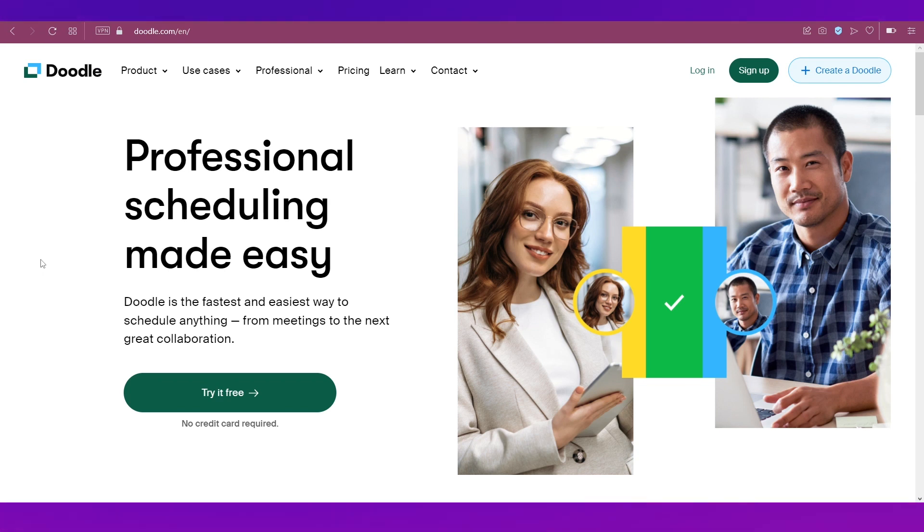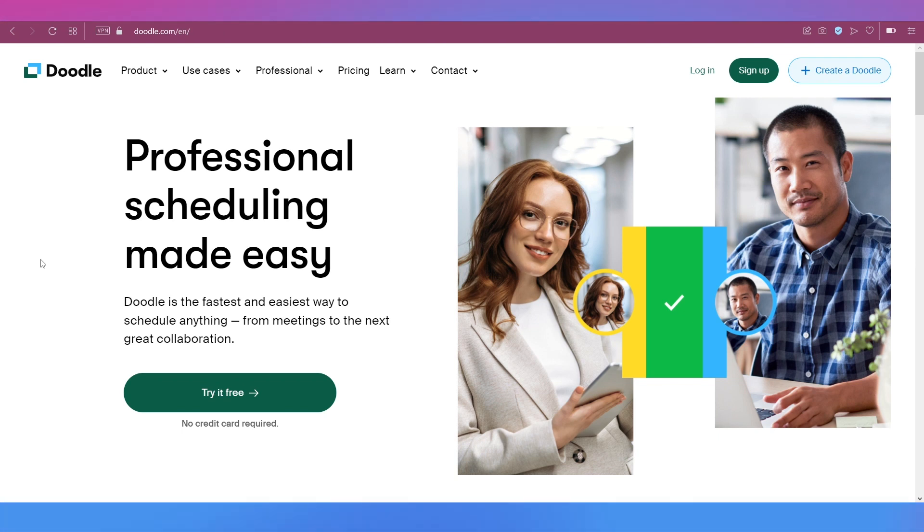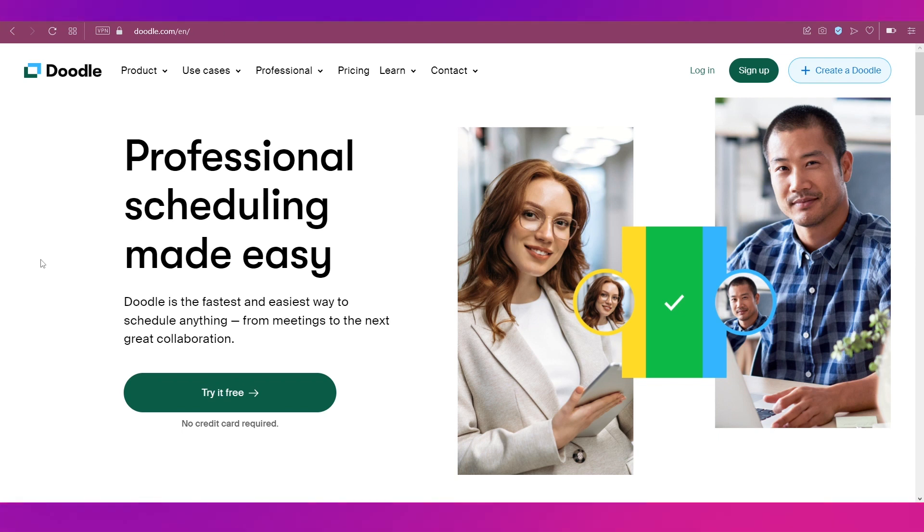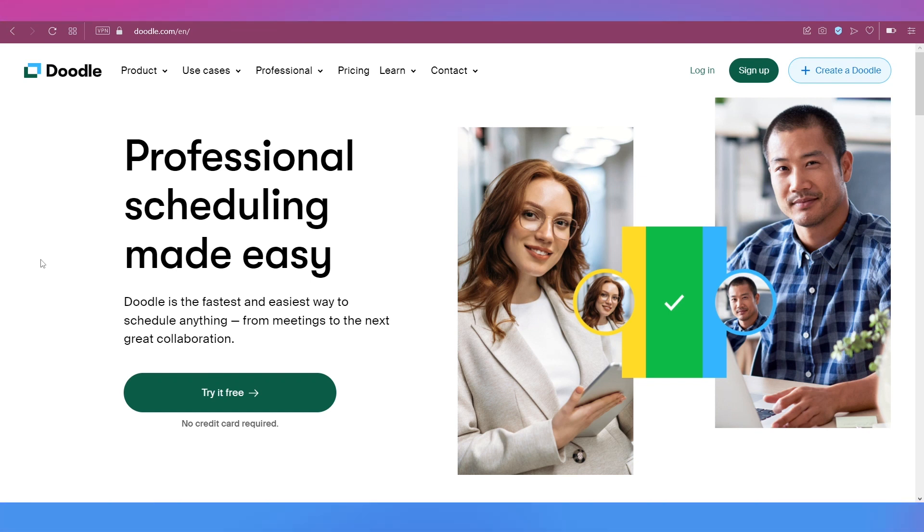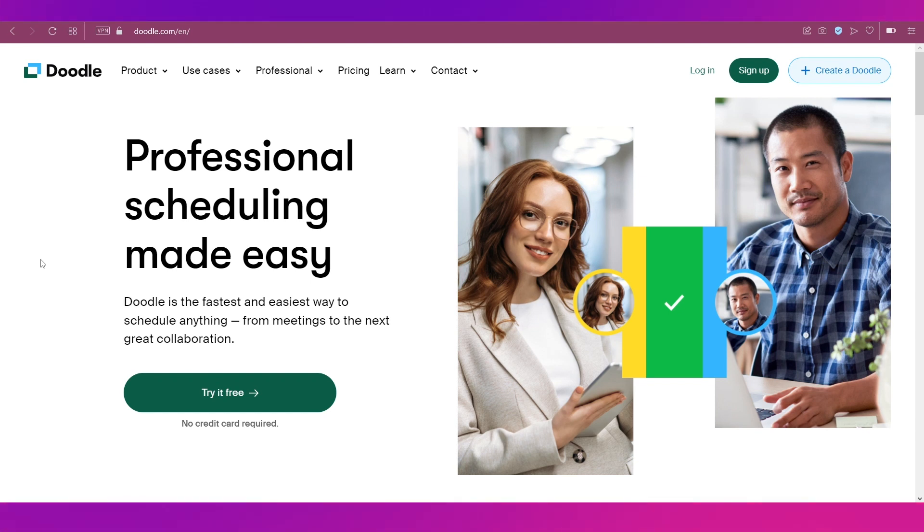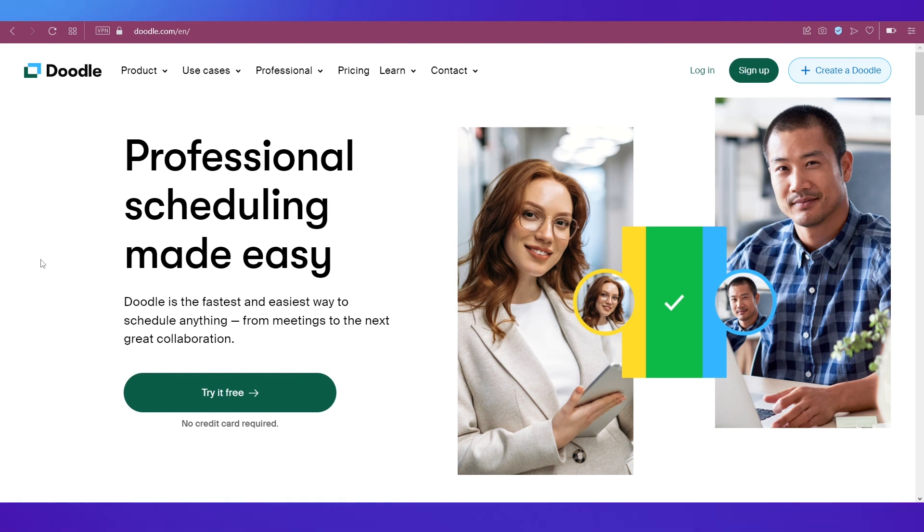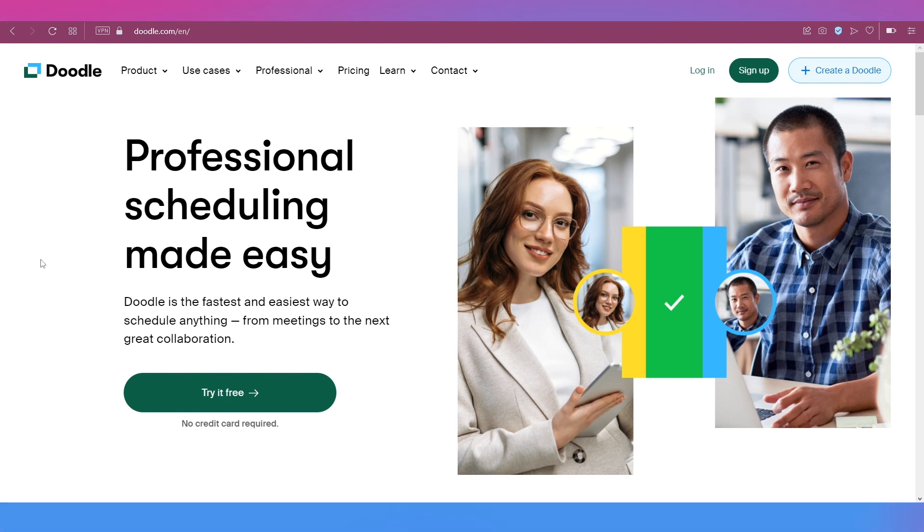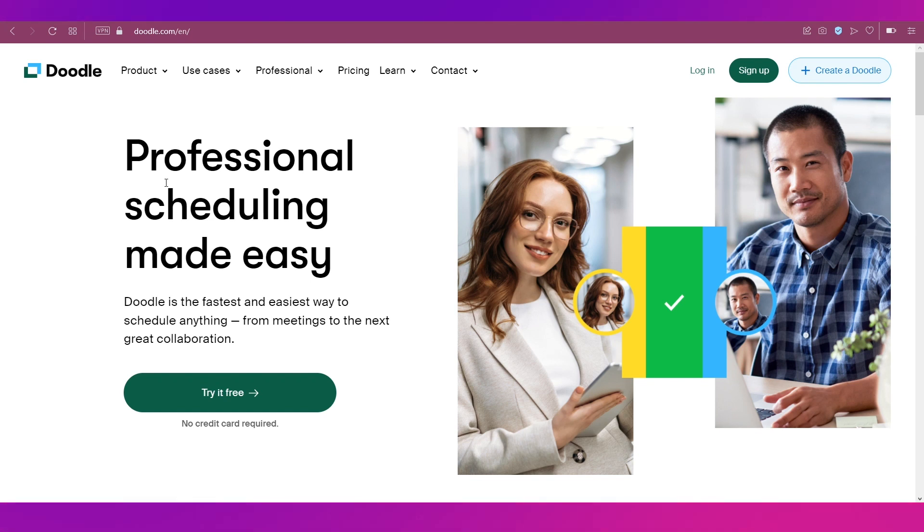Let's begin with a short introduction to Doodle. Doodle is nothing but an online scheduling tool for the fastest and easiest way to schedule anything. That is, you can schedule meetings or get together with your team for collaboration purposes, anything.